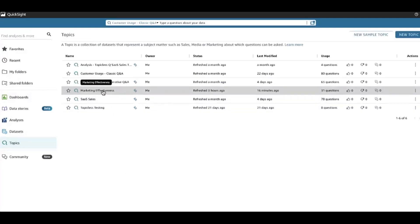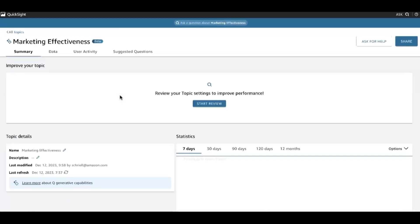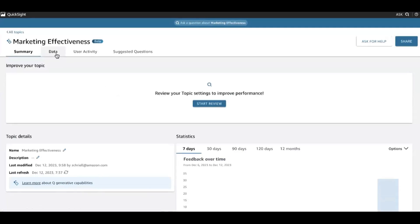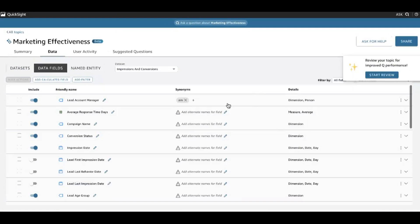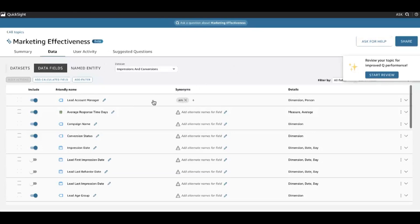Let's navigate over to my topic here, which is Marketing Effectiveness, where we'll spend our time today. I can see a list of all the fields in my dataset, and I have the ability to address a lot of metadata about this data to model it based on what my business users are expecting. For example, I have a field which in my dataset is Lead Account Manager. But that's not really how my business users refer to it — they might just say Account Manager or even just AM as an abbreviation. So I've modeled a synonym here so that when someone asks questions about AMs, we know the field they're referring to.